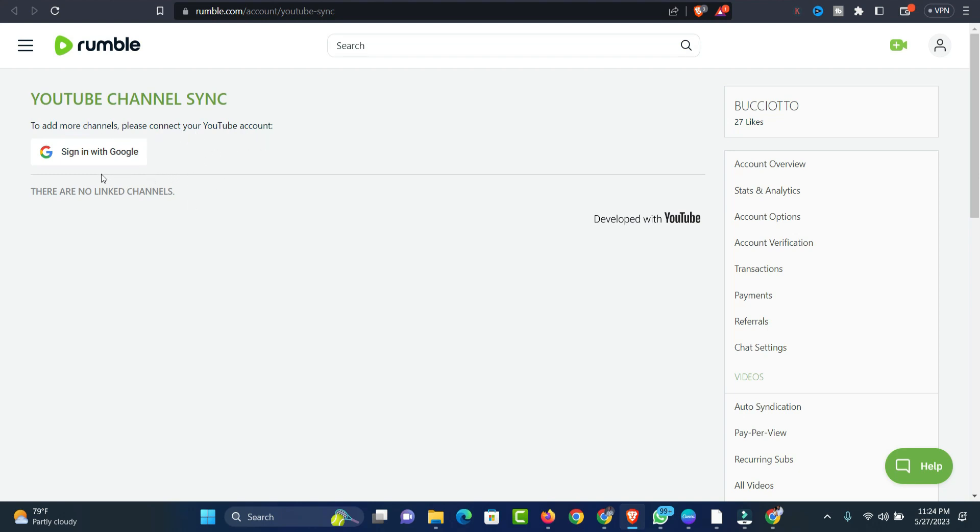All you need to do is connect your Gmail account where you have your YouTube channel connected. After you connect your Gmail account, it will list all the channels you have in your Gmail account. Then you'll be able to select which one you would like to connect with your Rumble account.